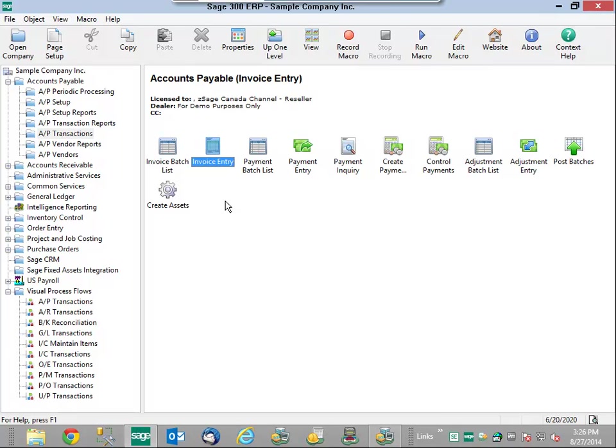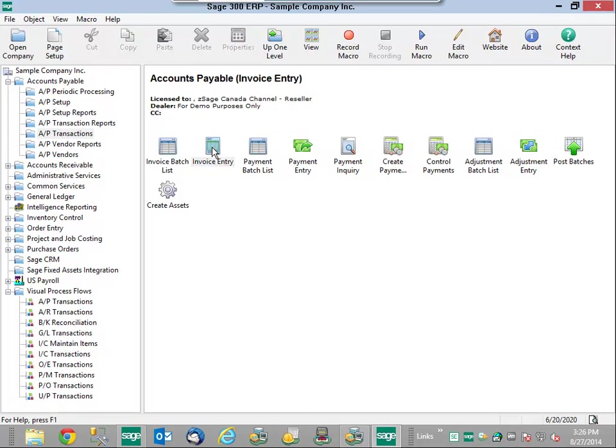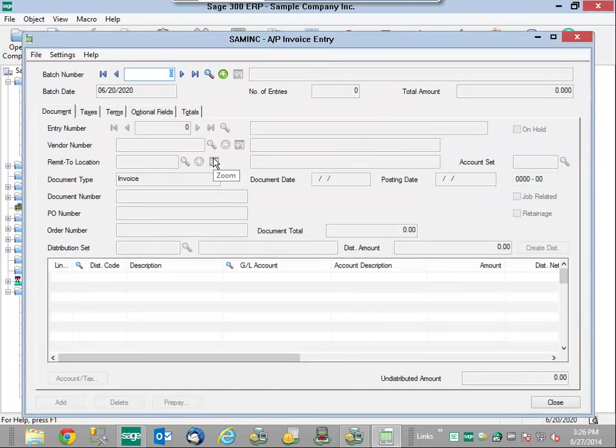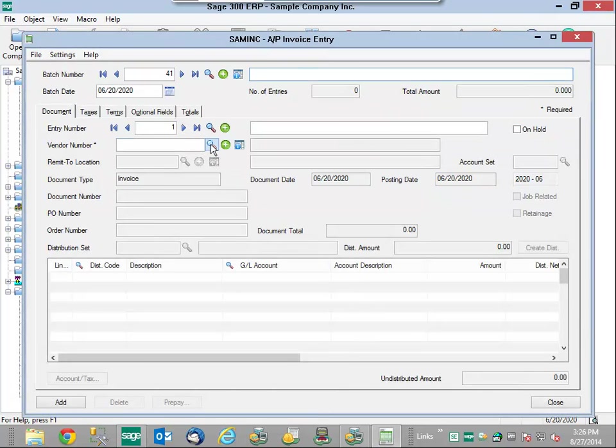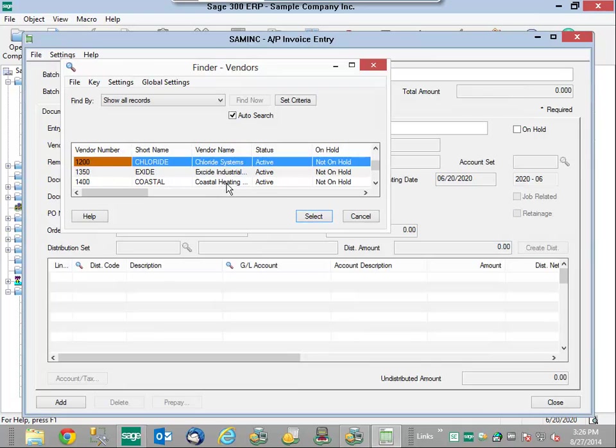We'll begin by using invoice entry in the Accounts Payable module. I'm going to select my vendor number, Chloride Systems.